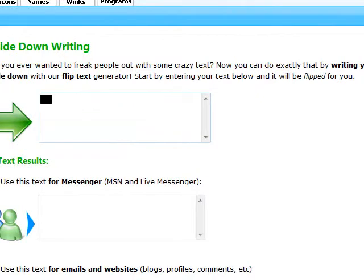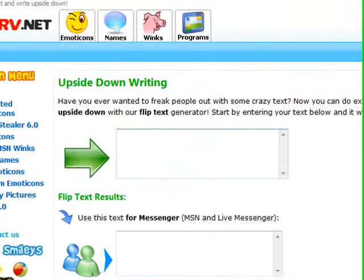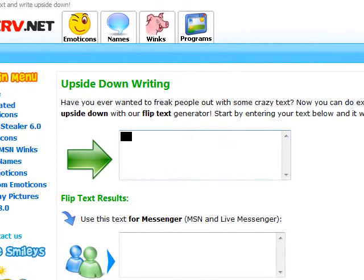So what you do is you just do upside down writing. You type whatever you want in this arrow box here.